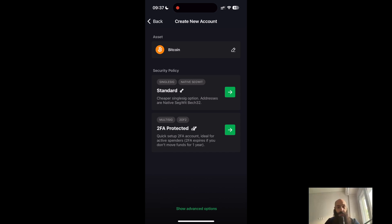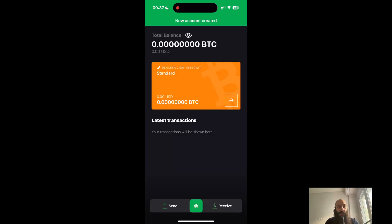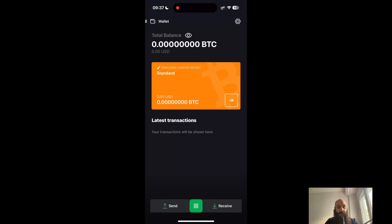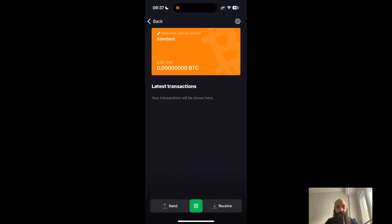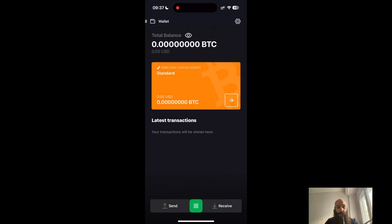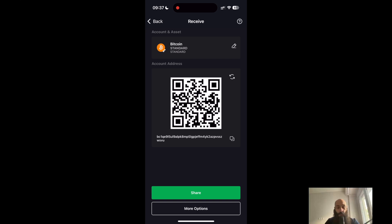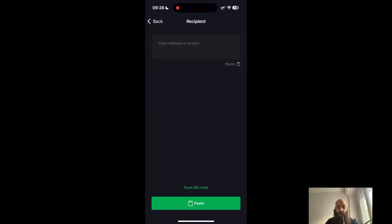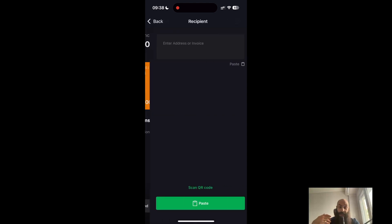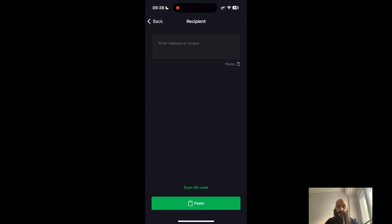And this is pretty much it — welcome to your new wallet. This will be a standard native SegWit account. This is our Bitcoin transaction view; we can see our latest transactions here, which is empty as of now. We can receive — this is our address for receiving funds — and this is how we send money. This is where we put the recipient address, and we can also scan a QR code in order to send funds.